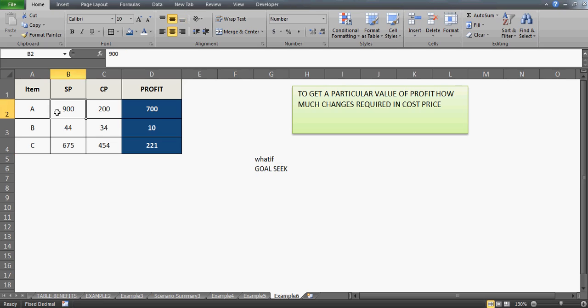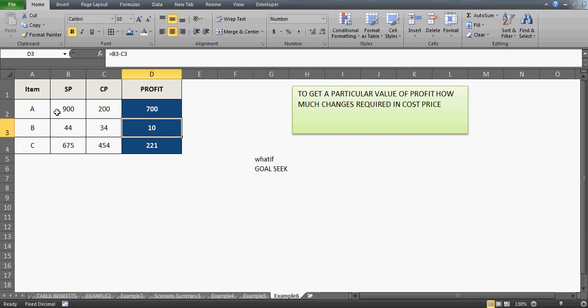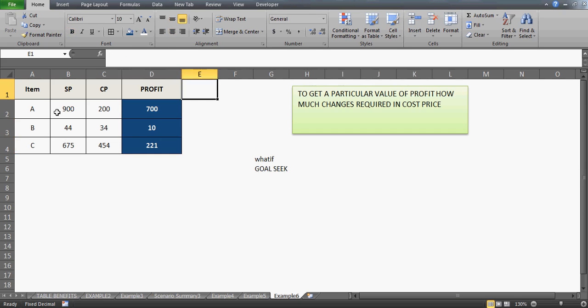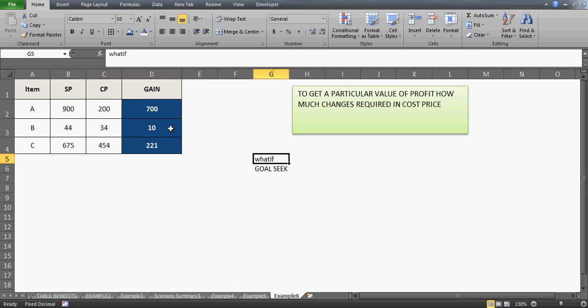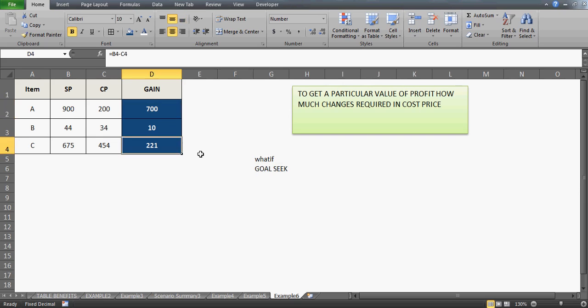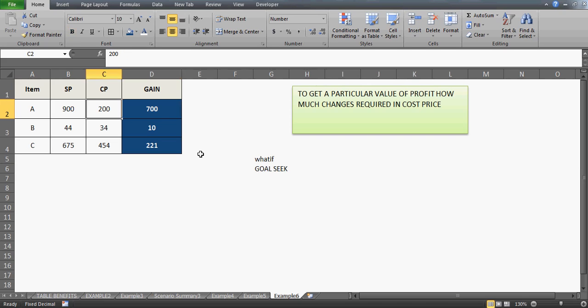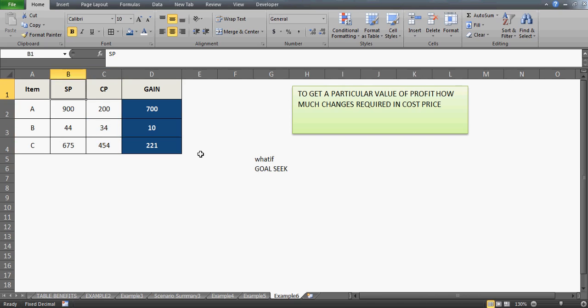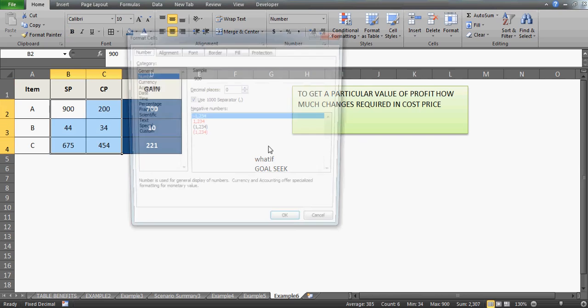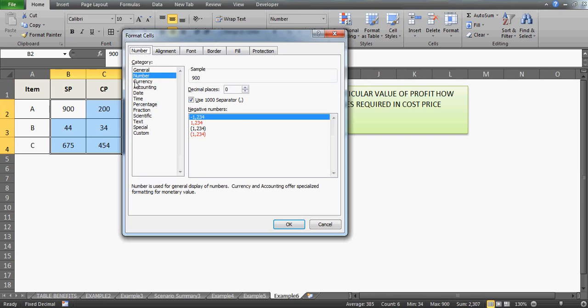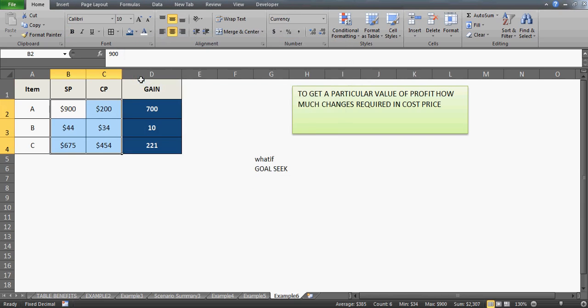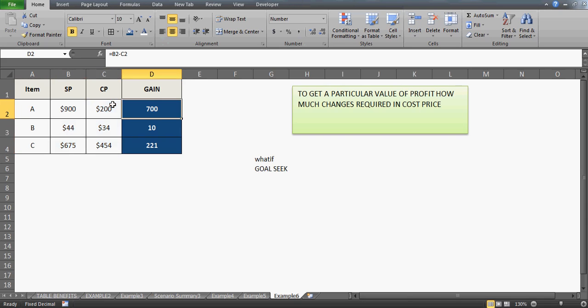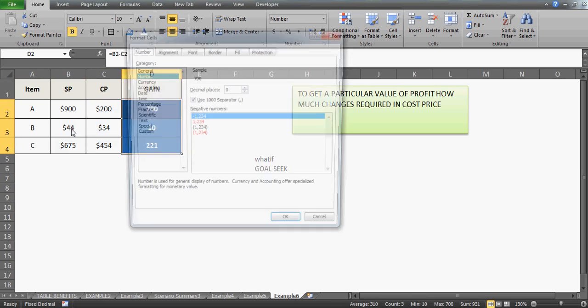I have prepared this table for you. We have the items here, the selling price and cost price, and I've used the formula selling price minus cost price, so here I'm getting the profit—that's a gain. Now what we want to do is see that if I want to gain, let's say, a thousand dollars or two thousand dollars from here, then what exactly should be the changes in my cost price or selling price. For now, let's assume the selling price is constant.